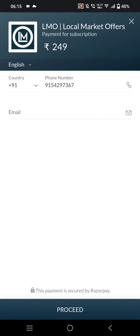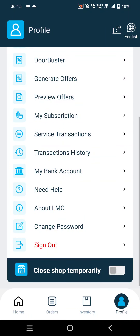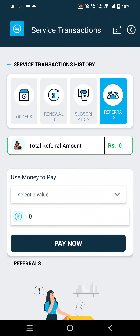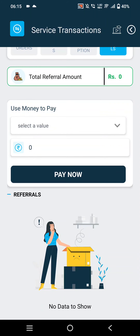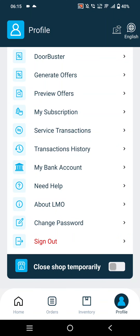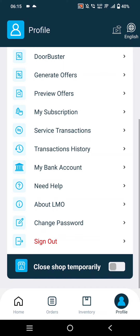Merchants can pay using multiple payment options. In Service Transaction, they can view their transaction history and amounts. Merchants can also delete old bank accounts and add a new bank account.